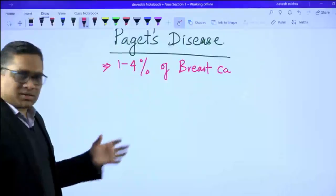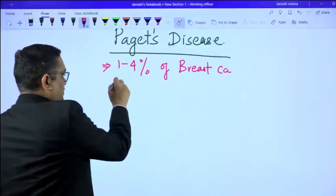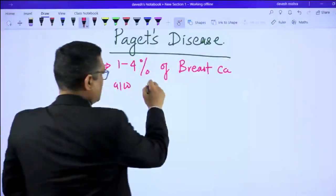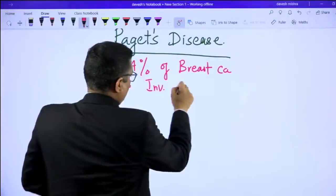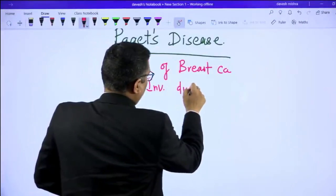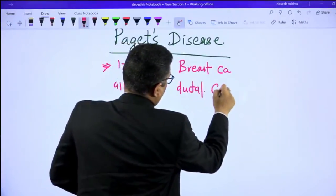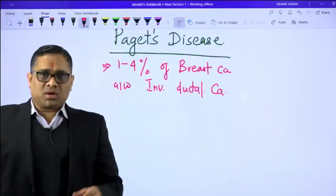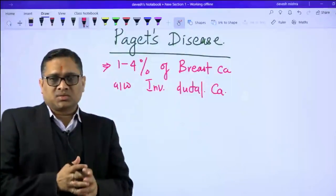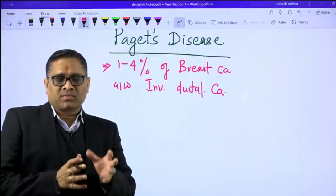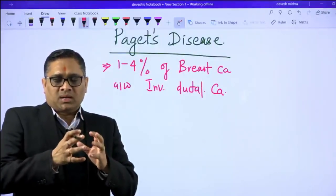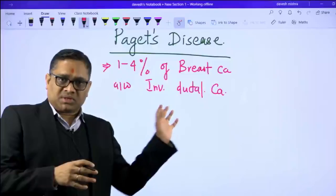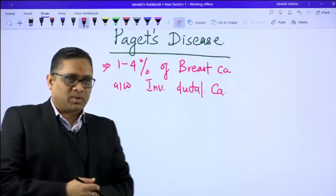Paget's disease is usually associated with invasive ductal carcinoma of the breast. So it is a rare condition, and when present, it is usually associated with the invasive ductal type of breast carcinoma.